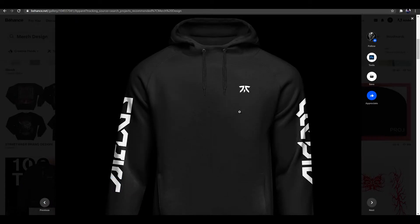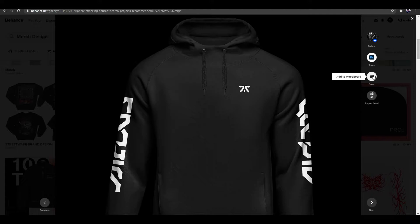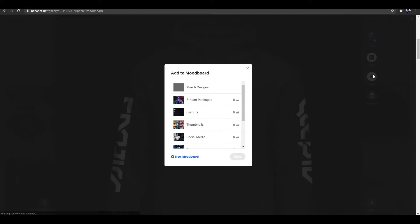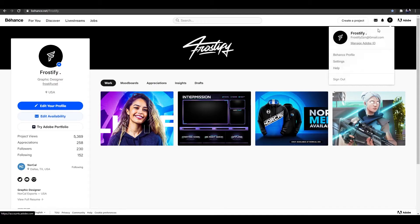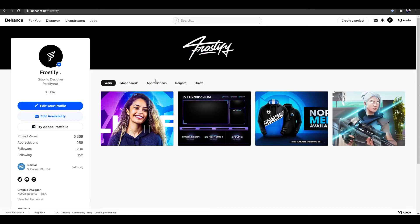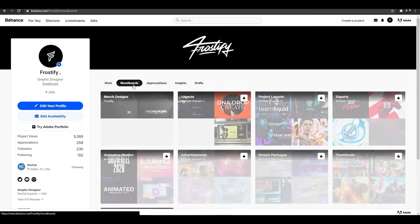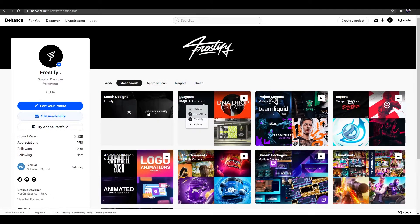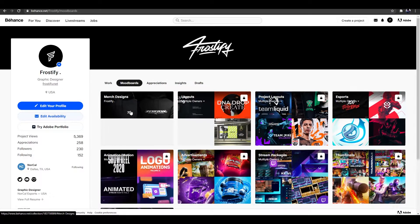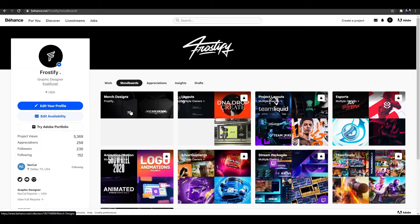So for this project, we are also going to appreciate it and we are going to click add to mood board. And in this case, we already have our mood board created, so we're just going to click merch designs and click save. Or you can go to your Behance profile and click mood boards. And as you guys can see, the merch designs mood board is officially there and ready to go.